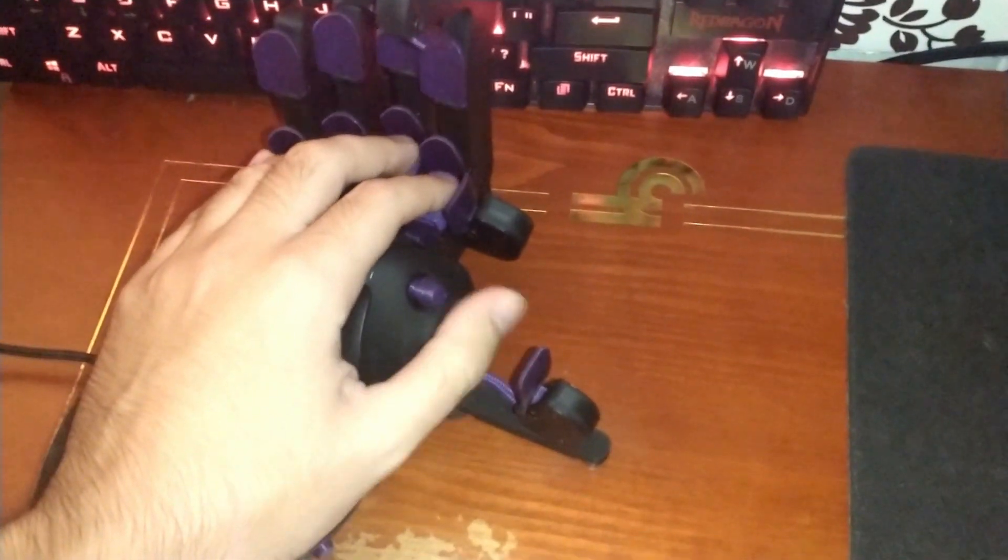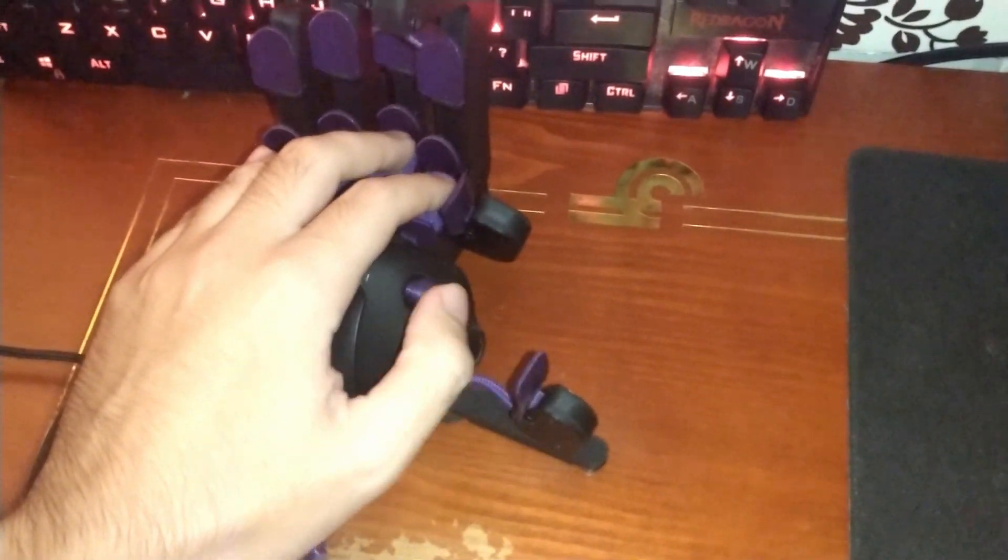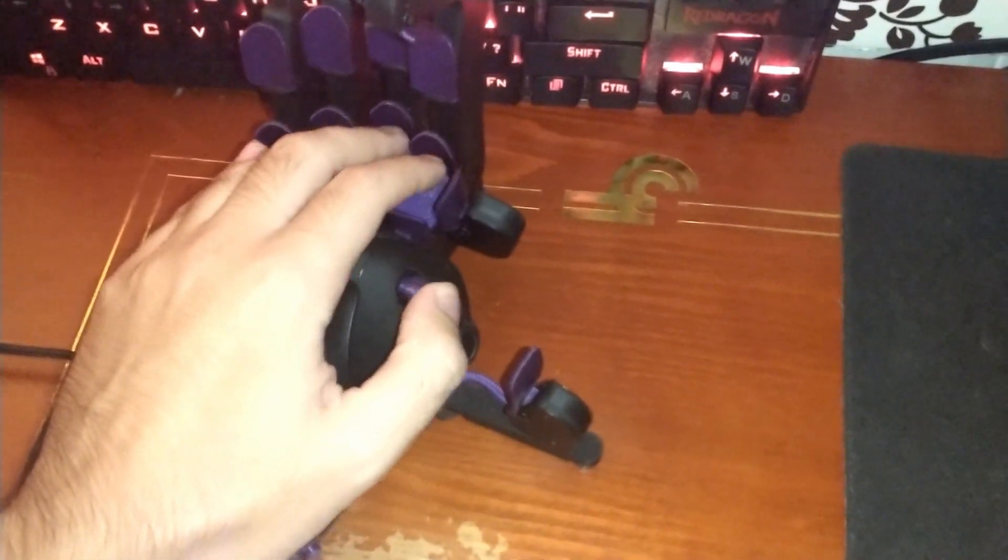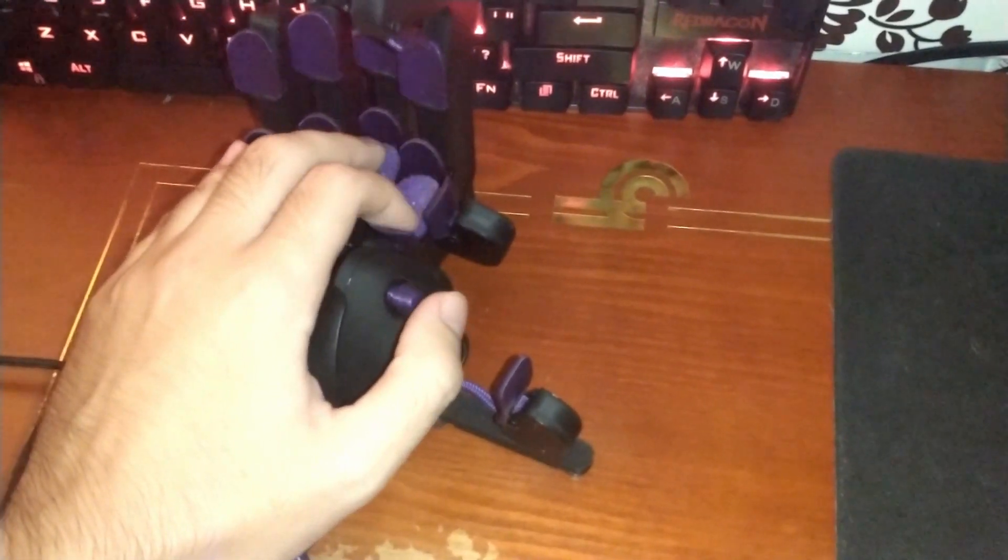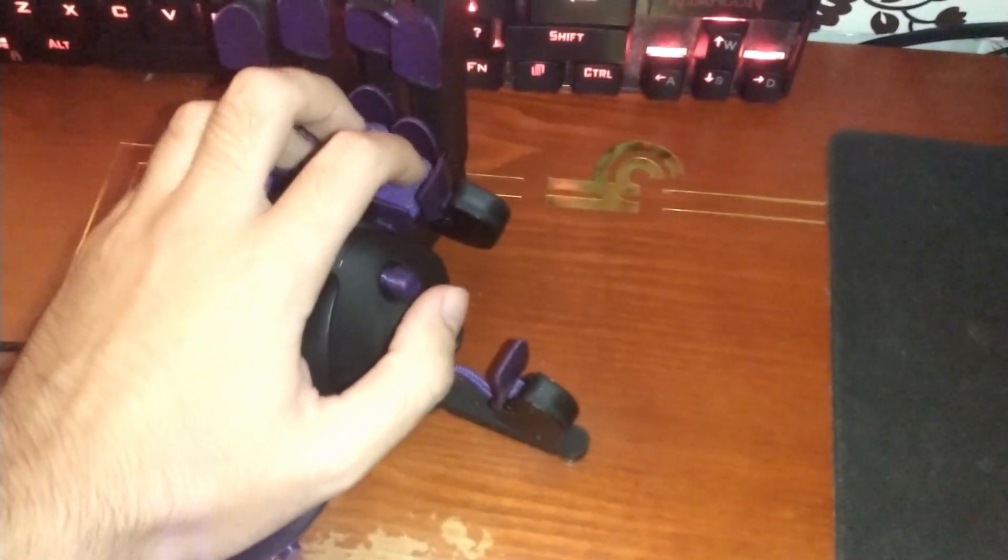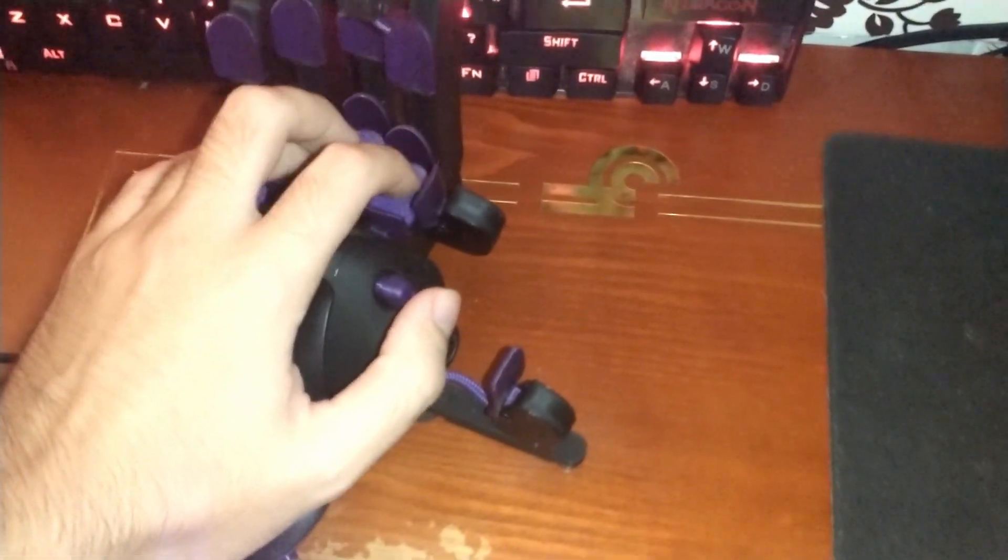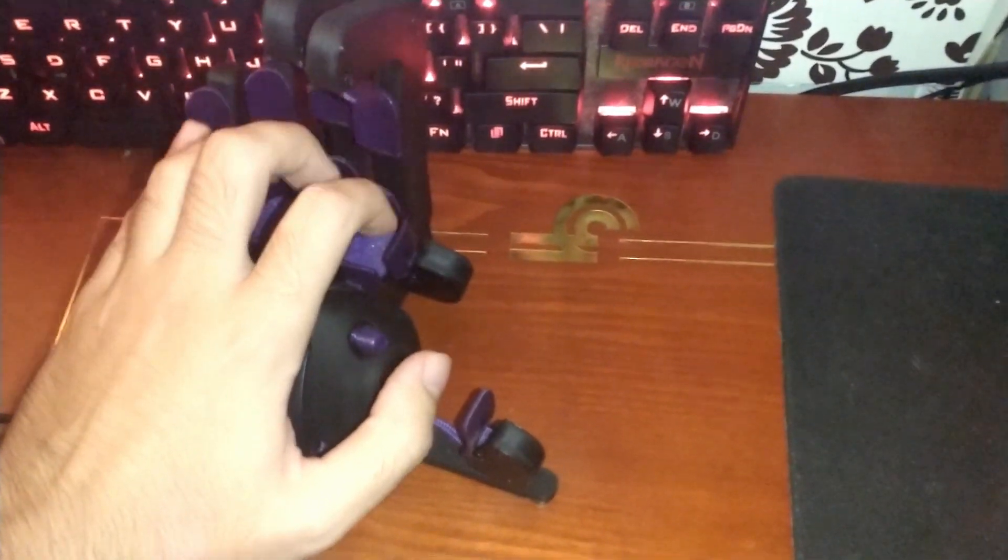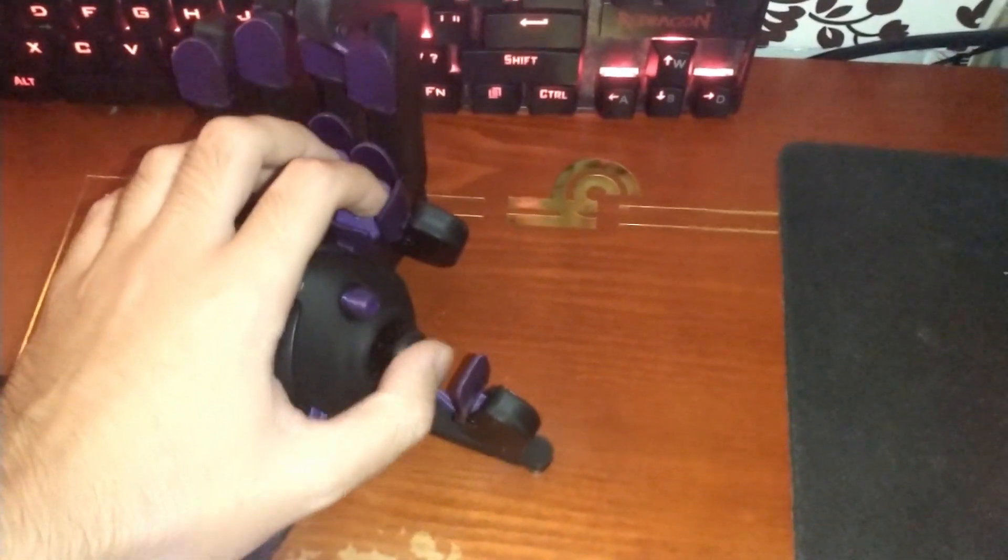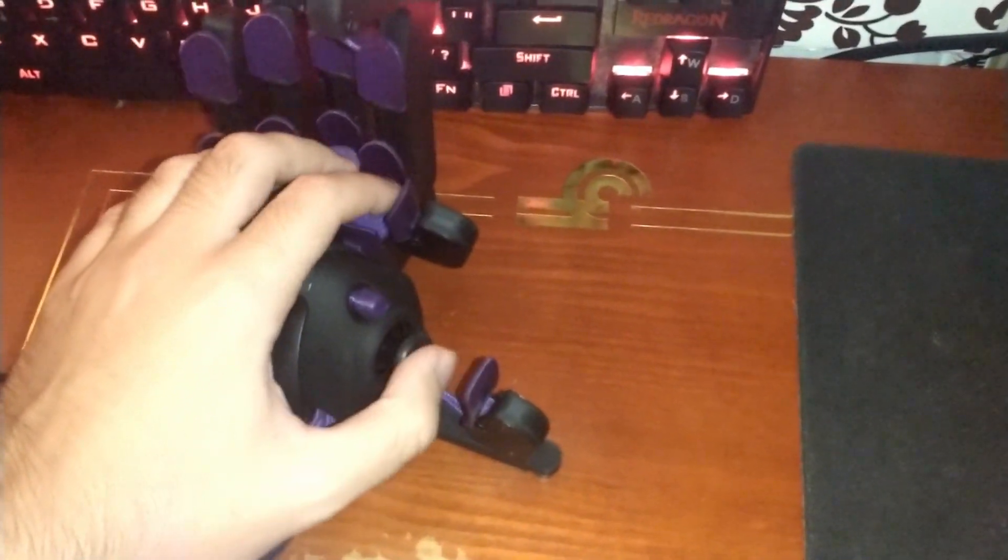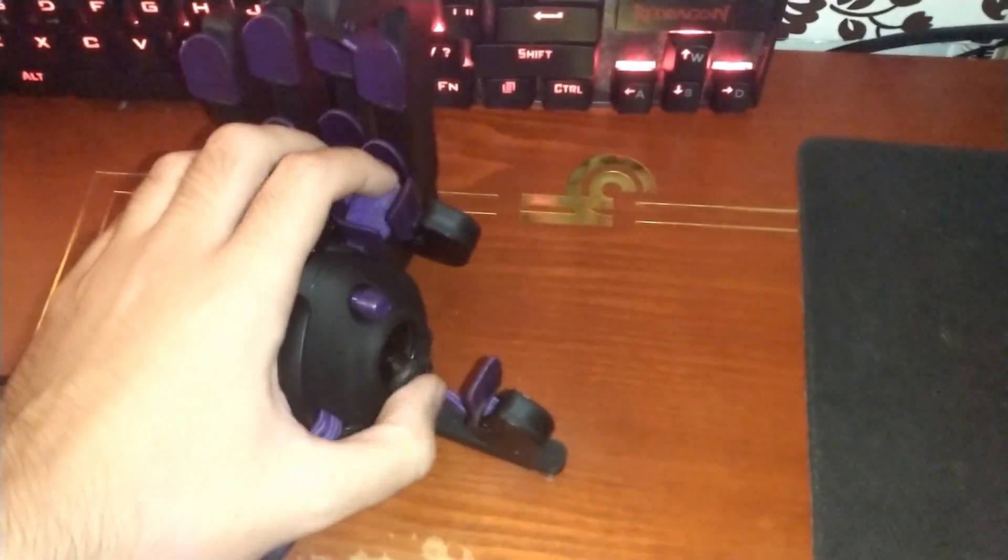A while ago, I picked up my own Azeron, a programmable keypad, and I've been using it comfortably with the PC to play some games instead of using the keyboard and controller like I usually do. It has a very nice analog stick and the keys are all programmable with so many that I can put on there that I have more than I need.